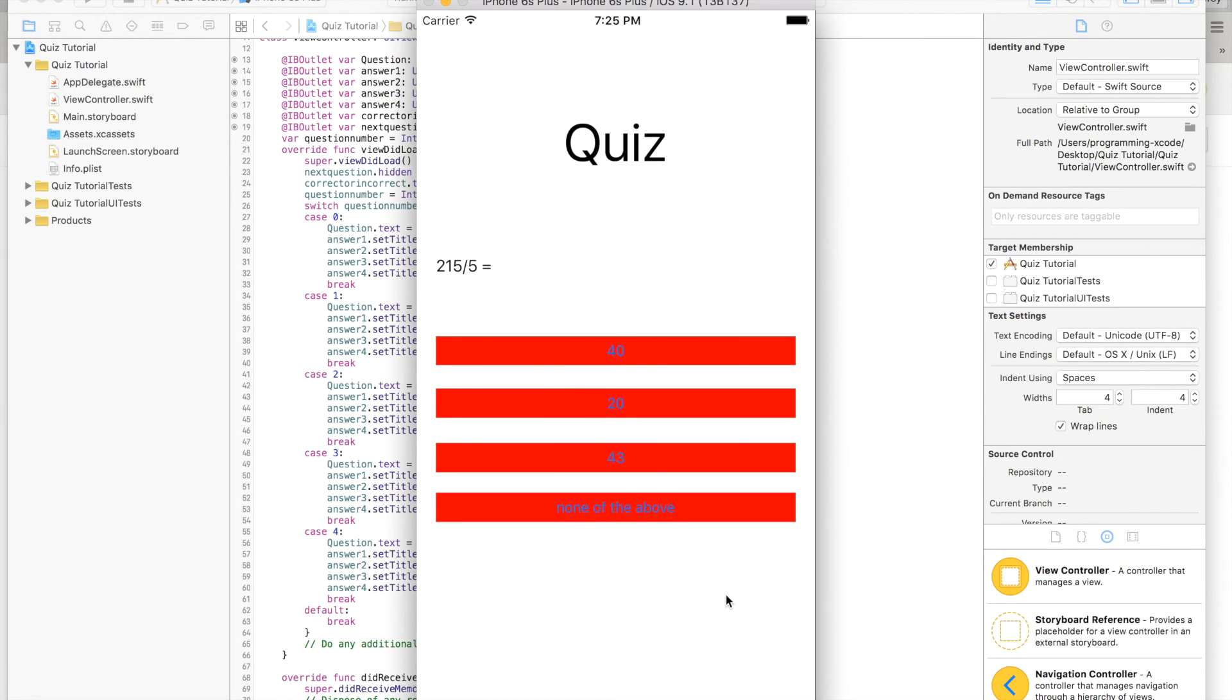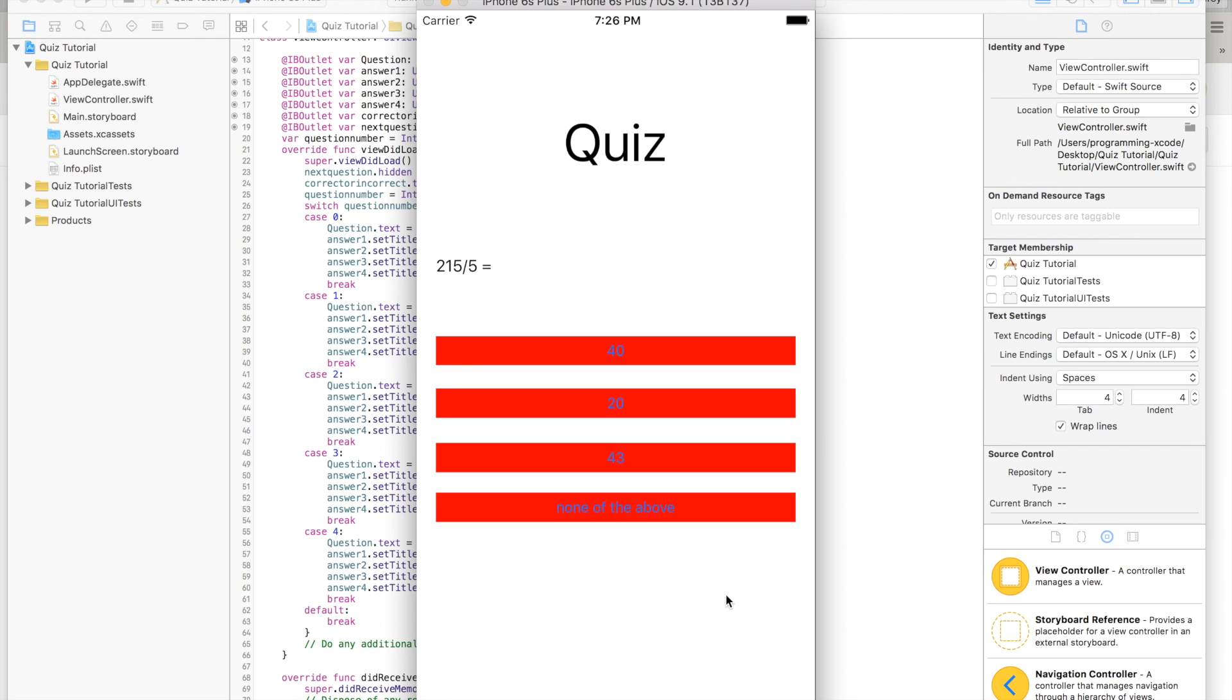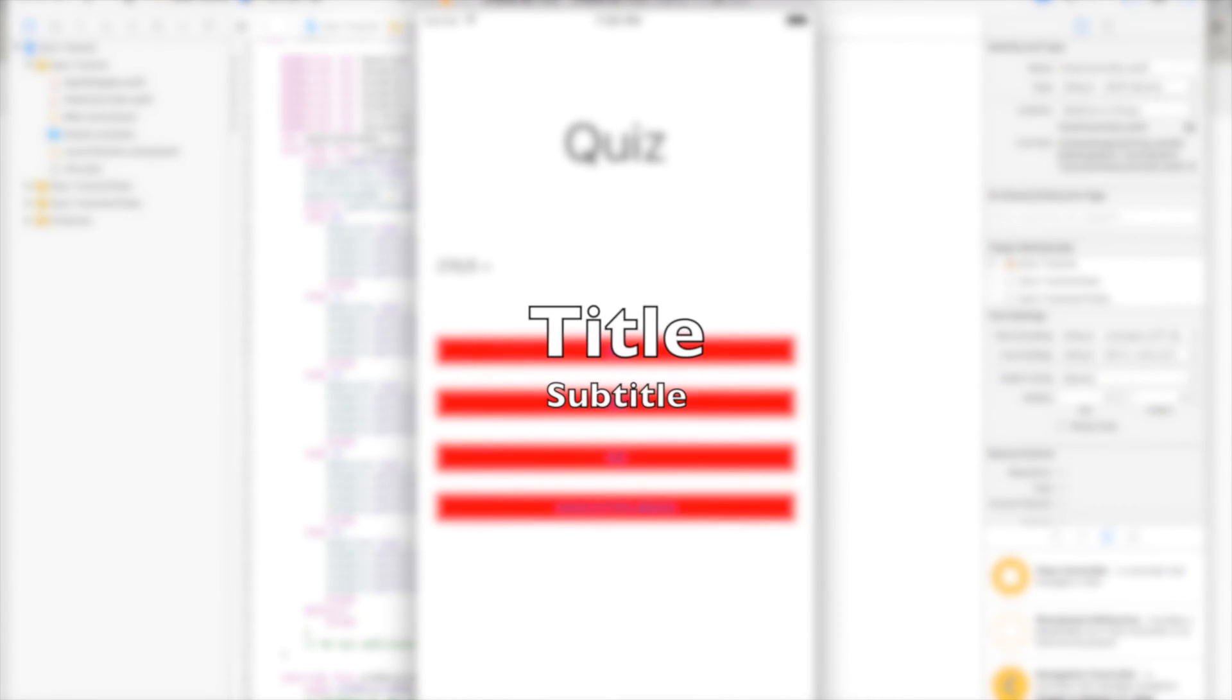Okay, so this app is another success. In the next video we are going to learn how to fix another error that's called thread 1 exe bad instruction, which has relation to nil and optionals. So guys, thank you for watching and I hope you see it in my ninth video. Bye bye and be sure to subscribe.